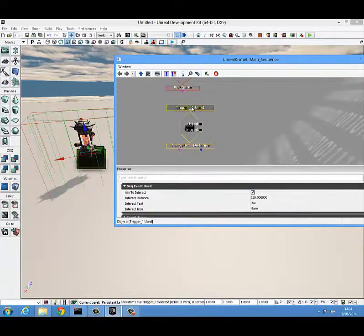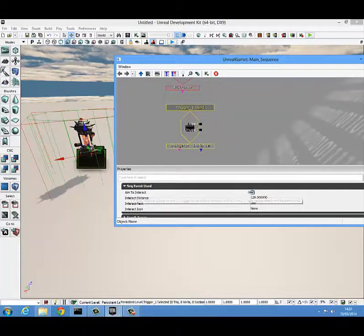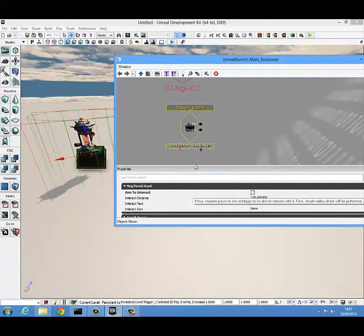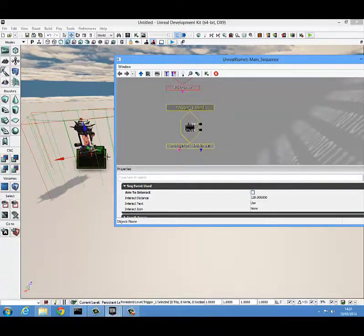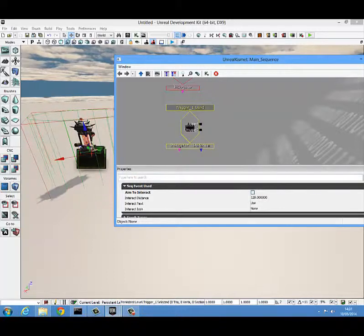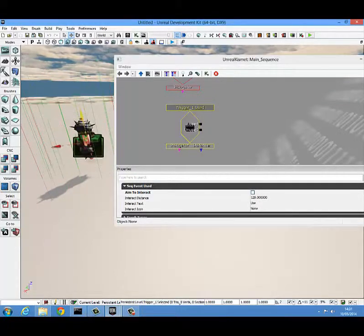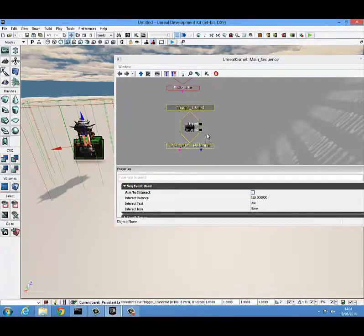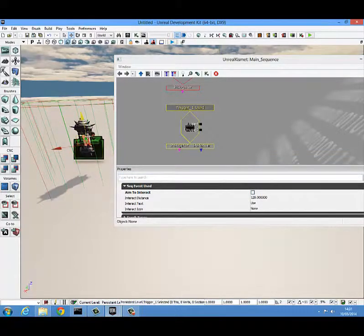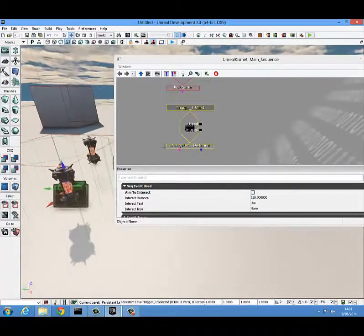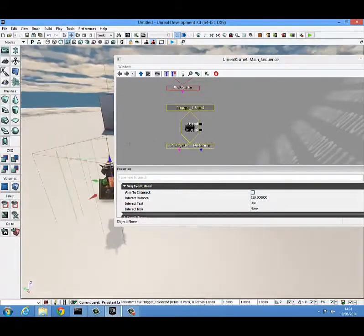In the trigger used, we are going to want to turn off aim to interact, because that can sometimes be a bit buggy as they have to actually aim at this symbol, and depending on if you have it higher or lower it can be quite hard to find. But if you uncheck aim to interact, that problem goes away. They can even be facing the opposite direction and still pick up the key.